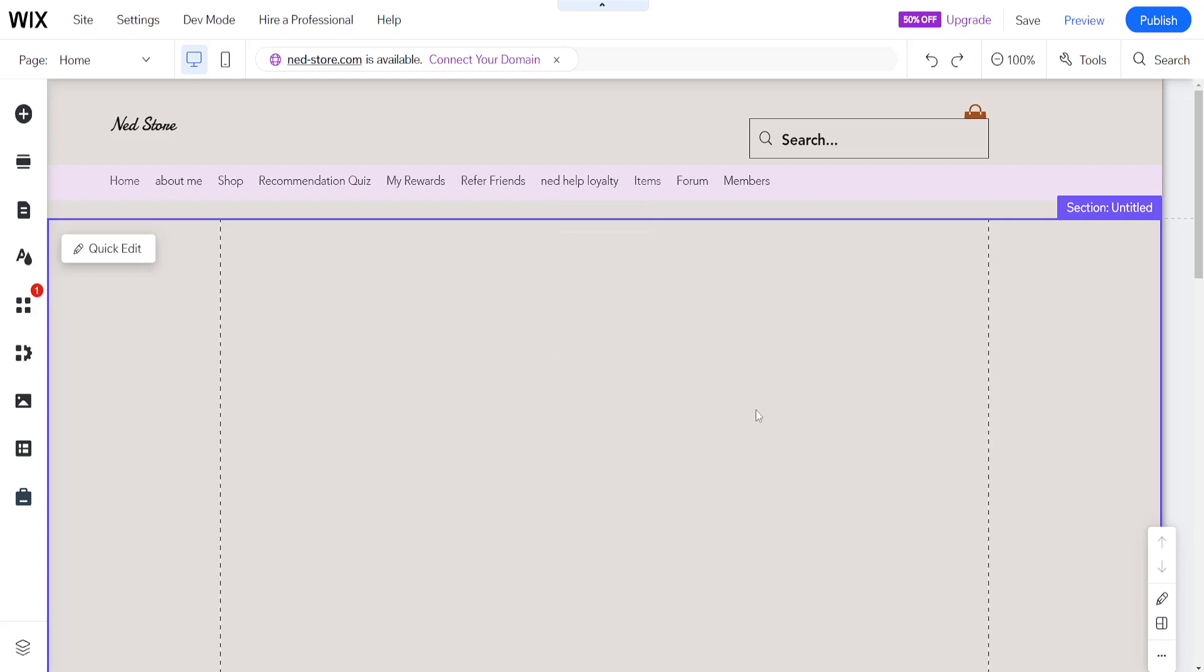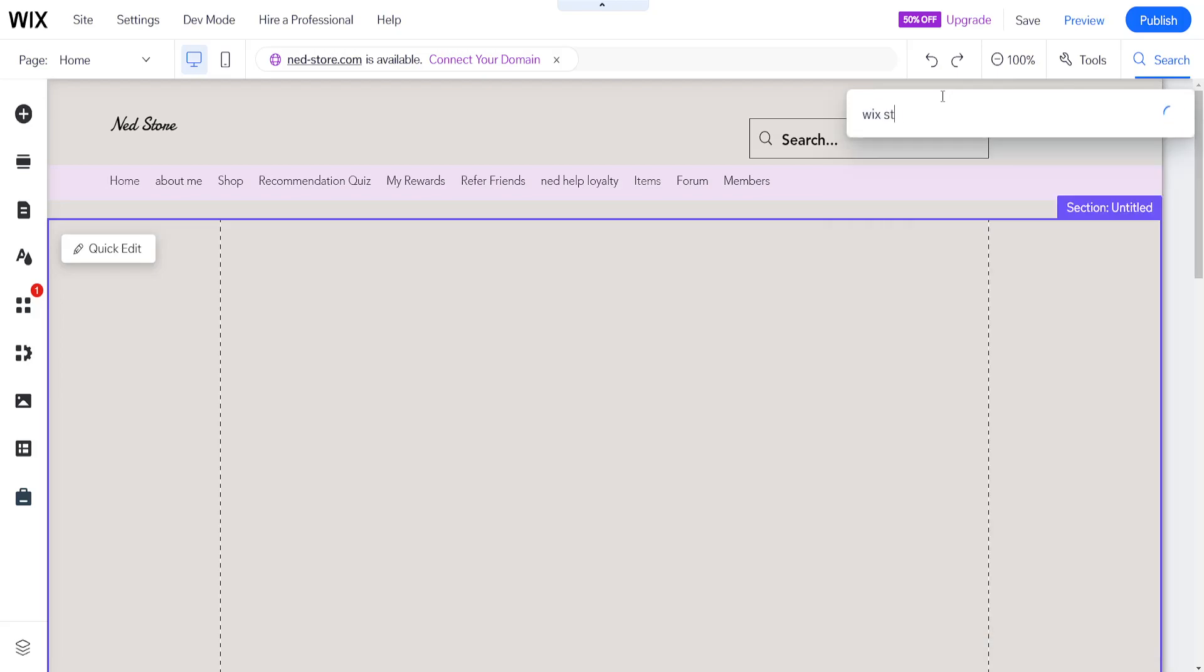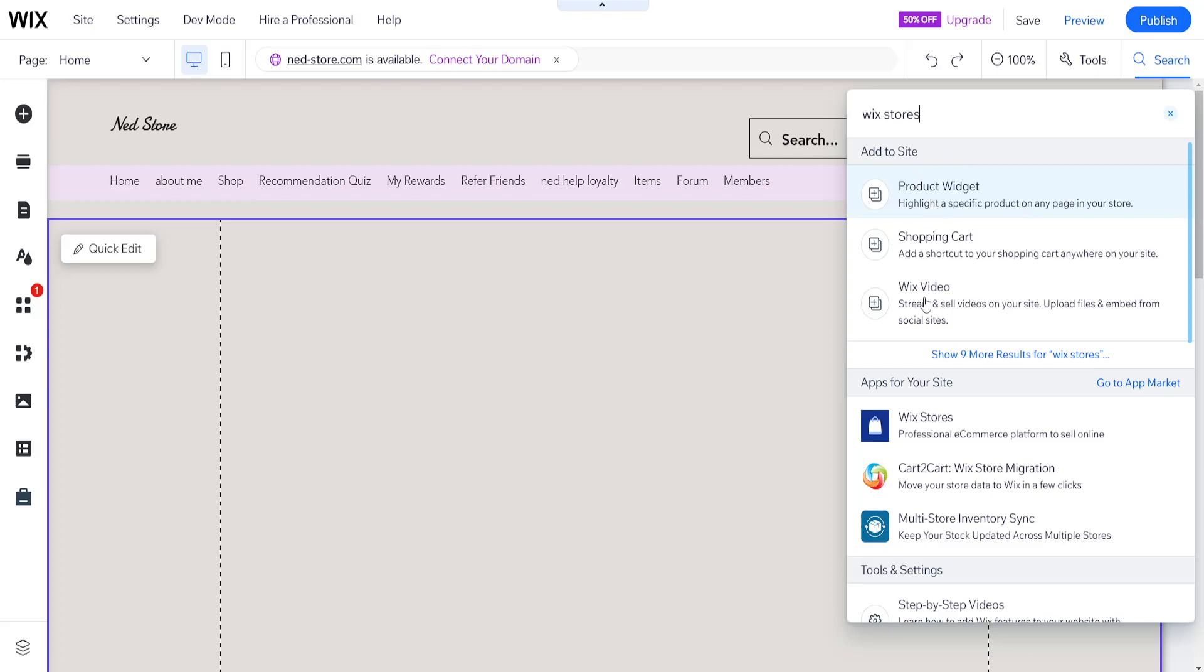Now the first thing that we need to do is click on the search bar here in the top right corner and we're going to search for Wix stores which will load up a list of all the different applications here but we want to get the official Wix stores app.